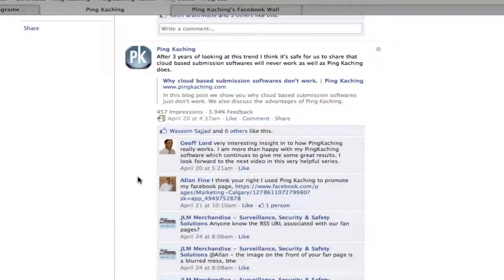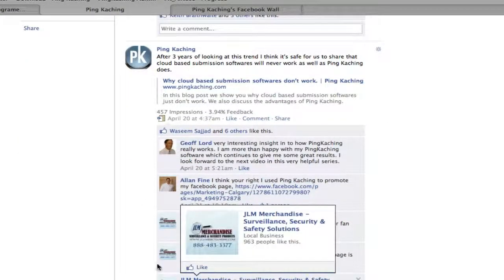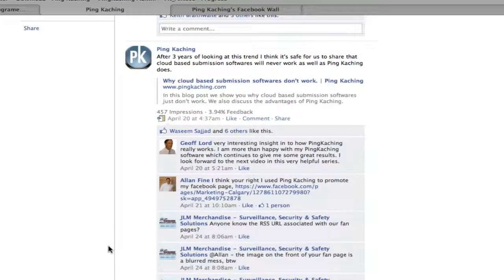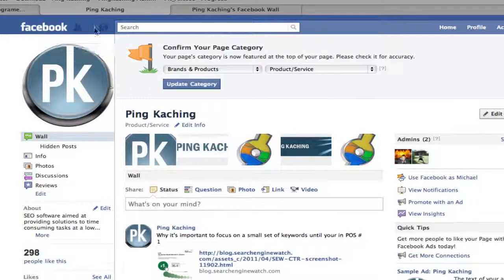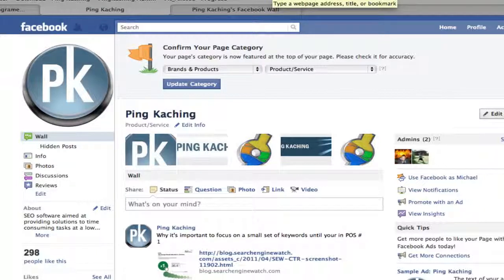Thankfully, thanks to JLM Merchandise, Surveillance, Security, Safety, and Solutions, he did a bit of research and he was able to find the Facebook RSS feed. It took a little bit of research. Previously, Facebook used to have this information available and you were able to find the RSS easier, but it's become trickier.